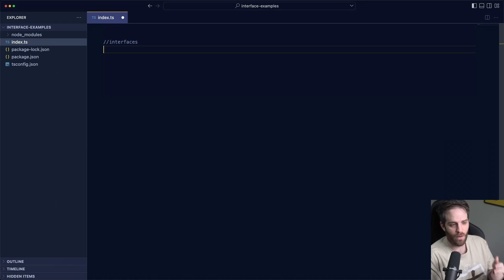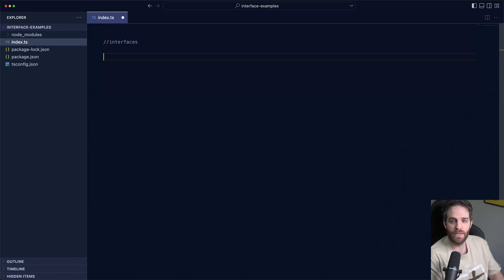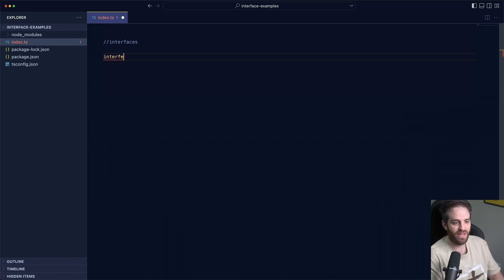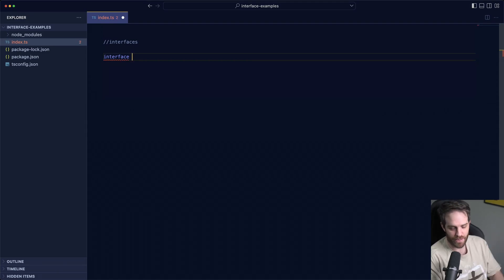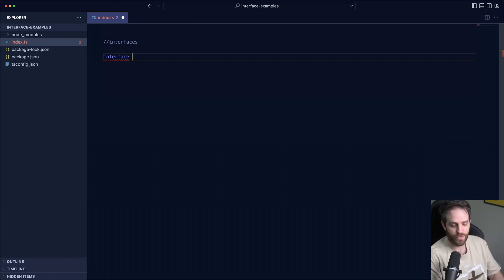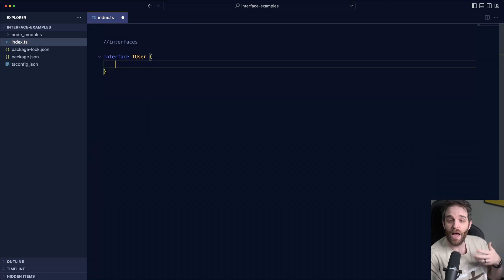So here we have an empty TypeScript file and let's create an interface. To use an interface you need to use the keyword interface. Once you have that you need to give it a name. Just like when you do const and then a variable name, interface also needs some sort of name that you can then reference. So I'm going to call this i with a capital i and then user and then create an object.